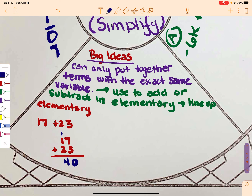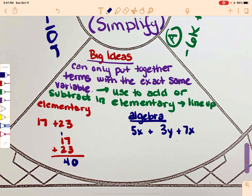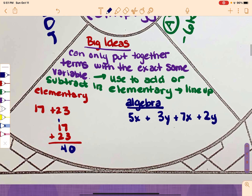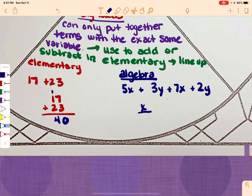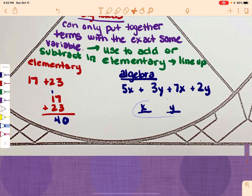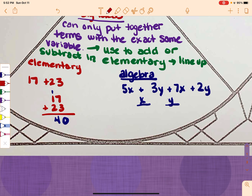It's the same kind of idea when we're talking about algebra. So if I were talking about algebra: 5x plus 3y plus 7x plus 2y. We said they have to have the exact same variables, and I can see I have x's and y's. I'm going to use the lineup method and make a column for x and for y. If you have more than one variable, write them in alphabetical order — so x, then y.